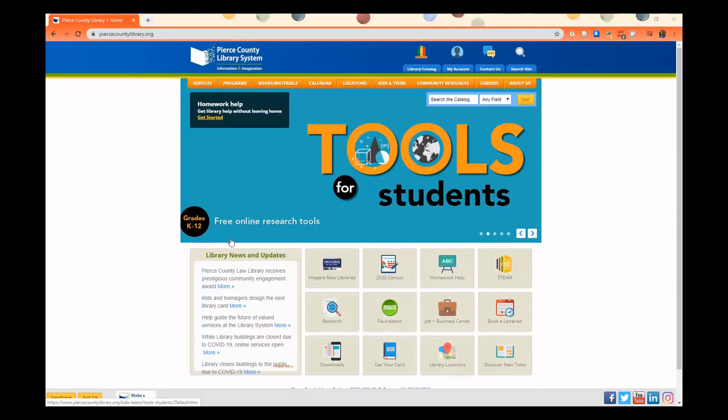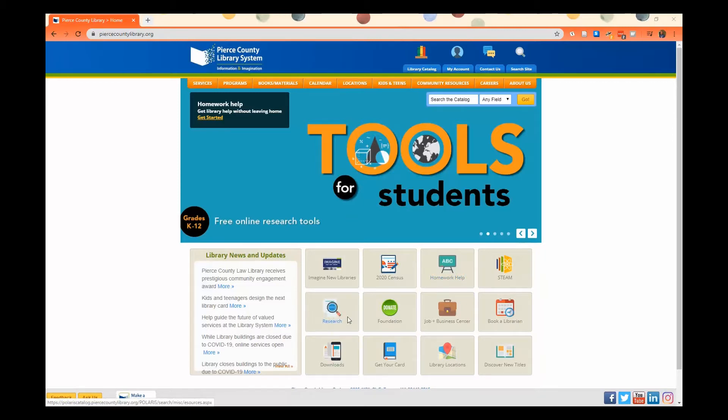An eCard is basically a limited library card that allows you access to our online resources, so homework help, you get access to all of our online databases, all of our research databases, and it gives you the ability to download eBooks and audiobooks.